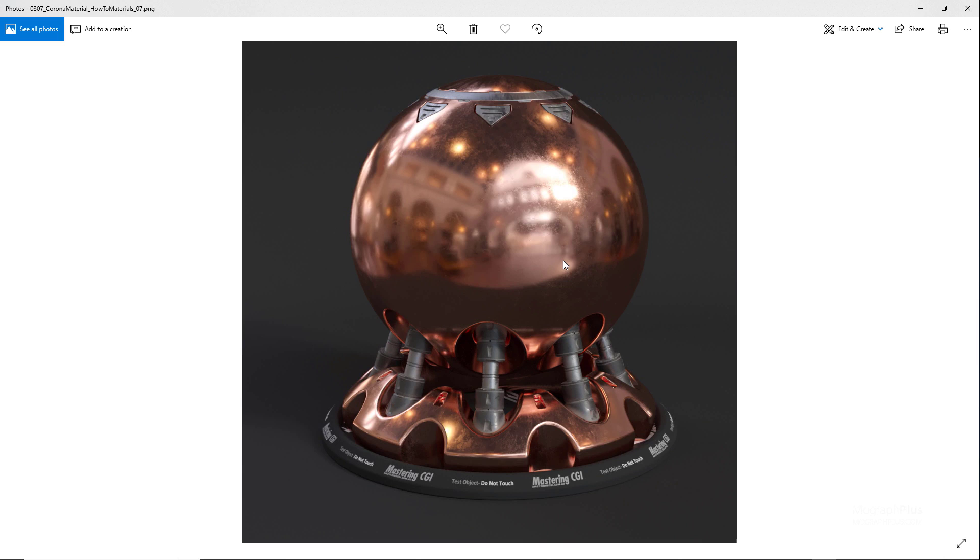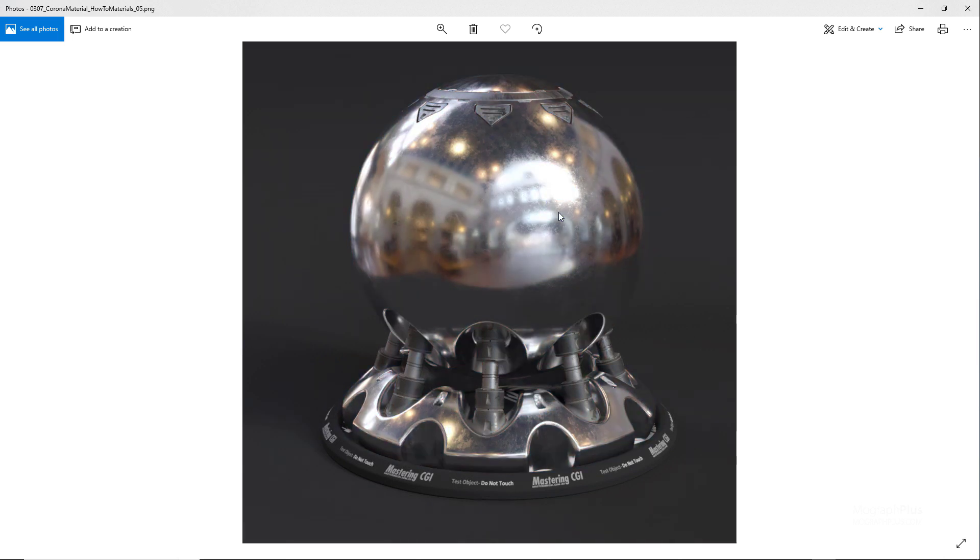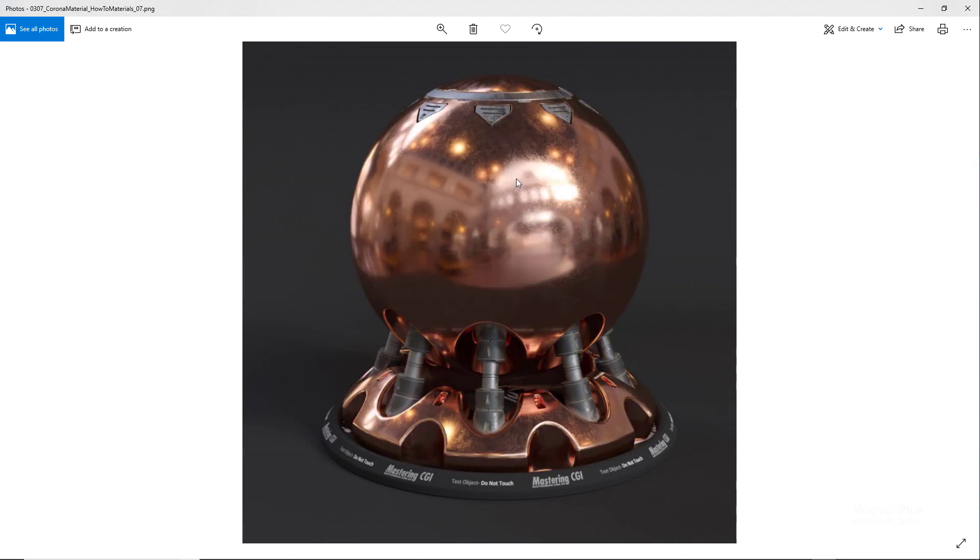So let me now show you the high resolution render for this copper material as well. So there you have it.